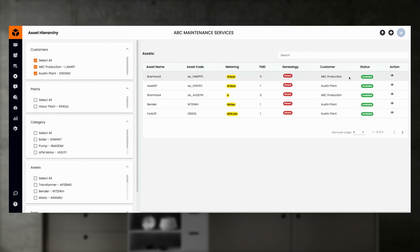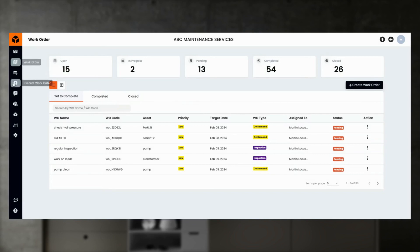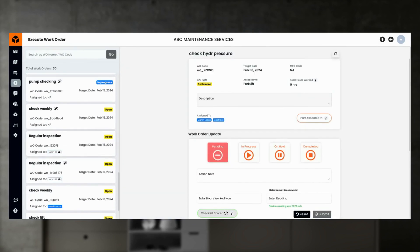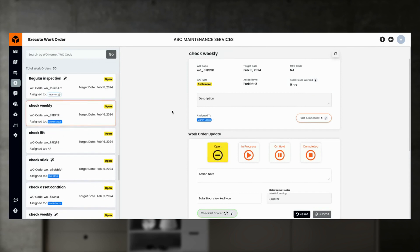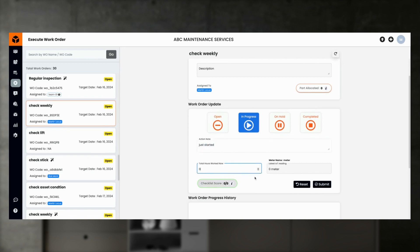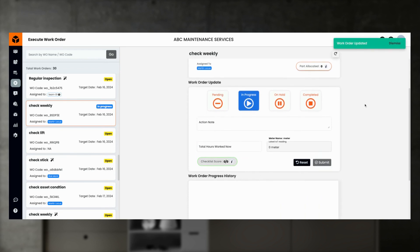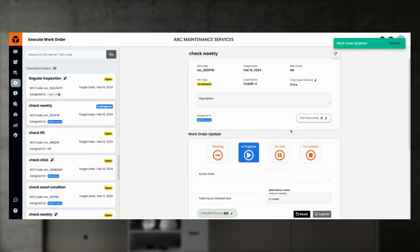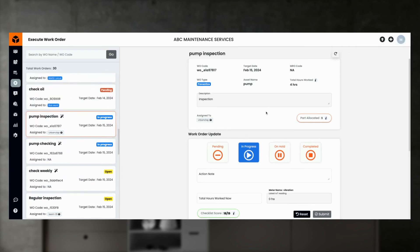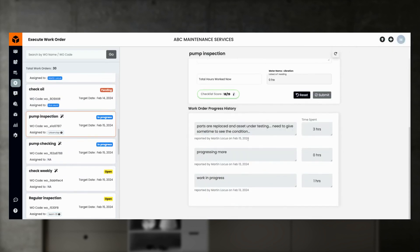Maintenance order tracking and closing is a critical process to increase the reliability of the asset. To execute a work order, an engineer or supervisor picks the order to start, updating the status to in-progress, providing work-related comments and hours worked so far. This gives visibility that the maintenance team has started working on the work order as per schedule.